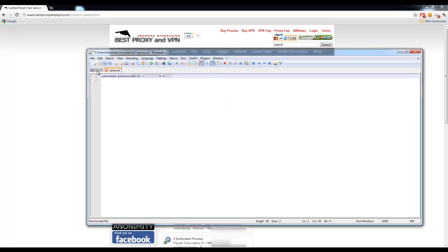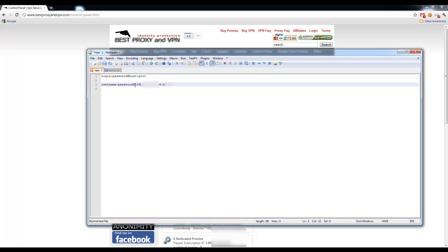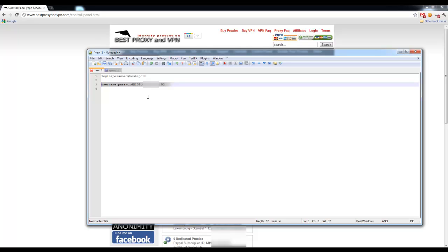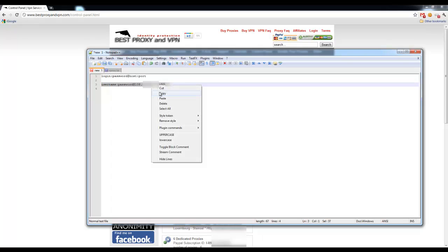We'll go back to our pattern, and then we will change this already used proxy address and port to our new proxy address and port. Then, we'll copy the whole line and, again, the same username and password that you use to log in to Best Proxy and VPN services or website.